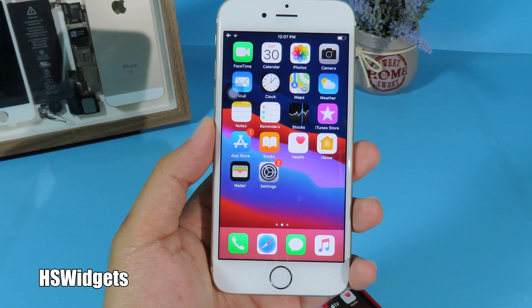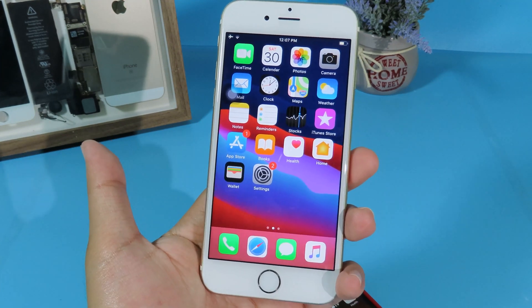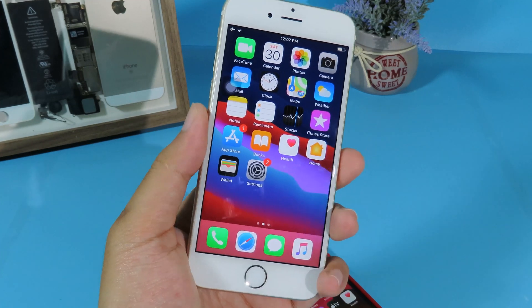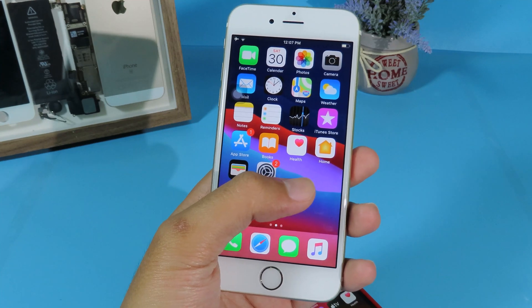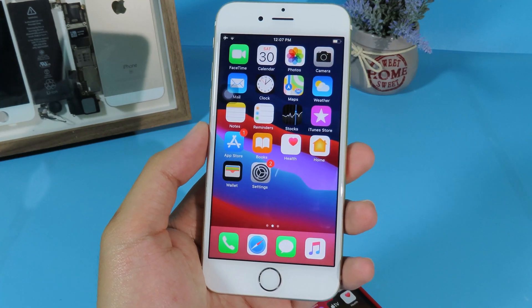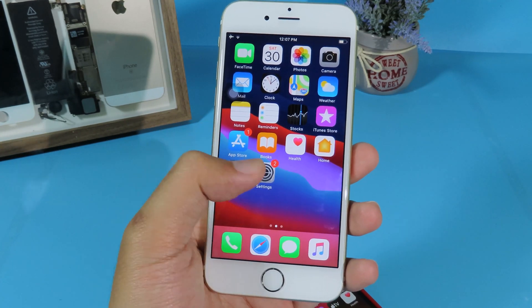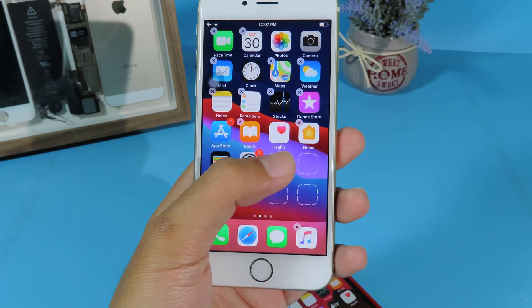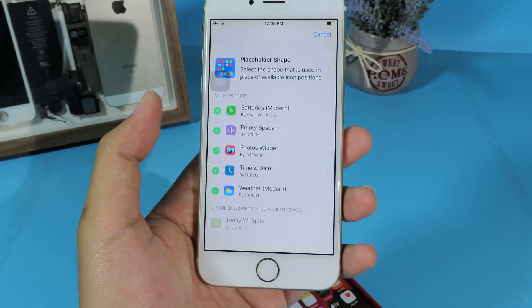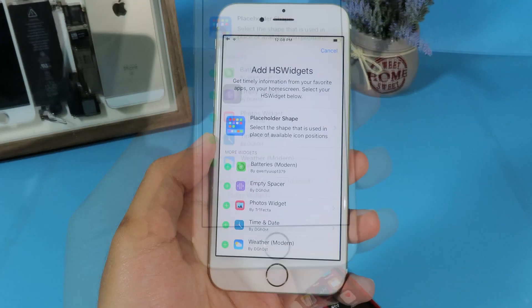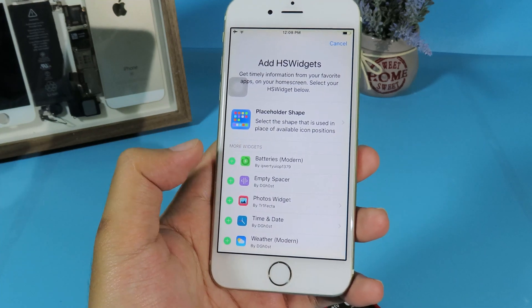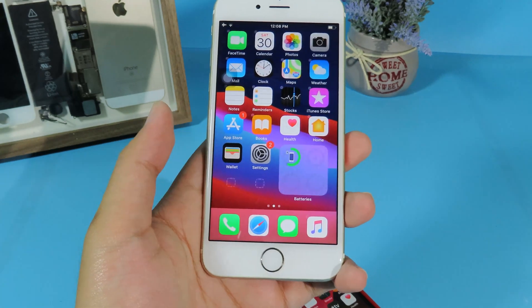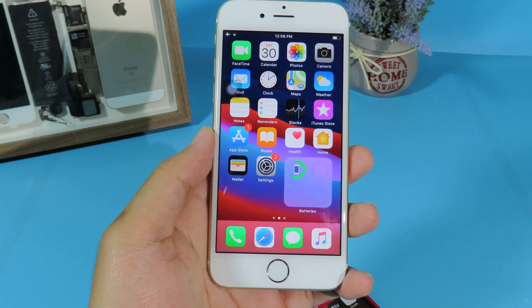One of the big features on iOS 14 is widgets. It is very popular and you can also get that on your iOS 12. All you have to do is install HS Widgets — you can get it from the repo in my video description. Just hold on the home screen, click on a blank space, and it will bring up the widgets. There are a bunch of them. For example, I can enable the battery widget by clicking the plus button, and it looks exactly just like iOS 14.